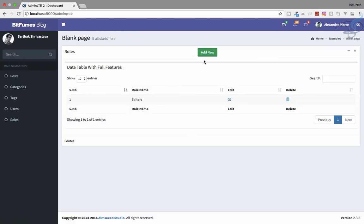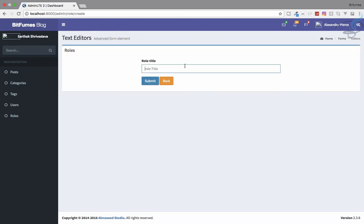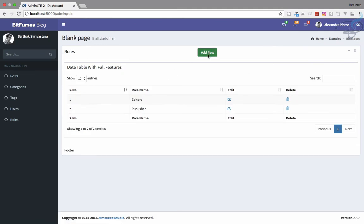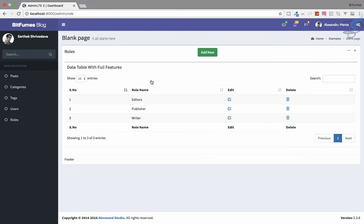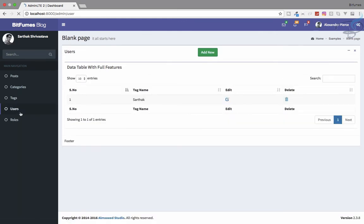Let's create more roles — one for 'publisher' and one for 'writer'. Those are created easily, and we now have all three roles ready.